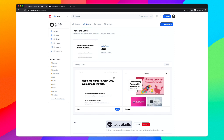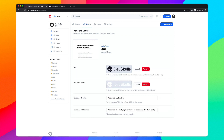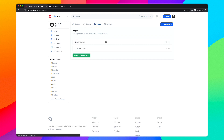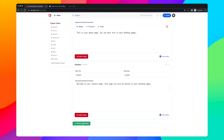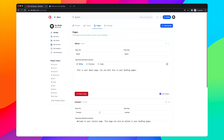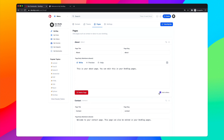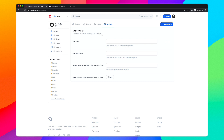You can go to 'Change Themes' — right now there are only two simple and clean themes, but more are planned. Under 'Pages' you can create pages like About and Contact, and choose whether to include them in the site menu. In Settings you can add a site title — I'll set mine to 'DevSkulls — Just Another DevBlog'.